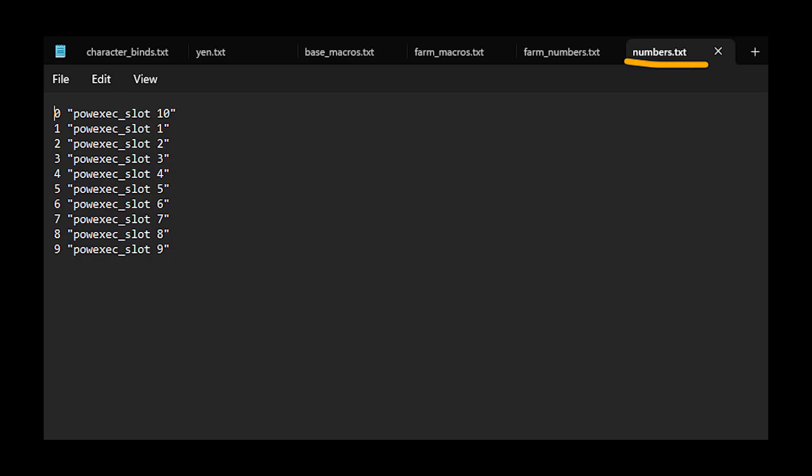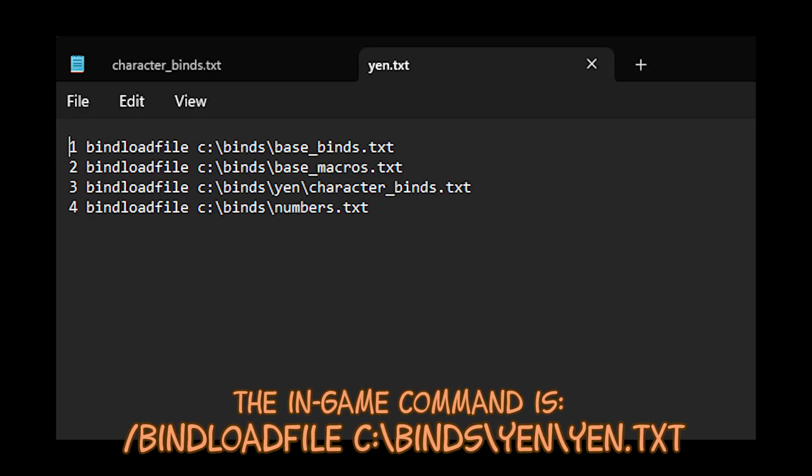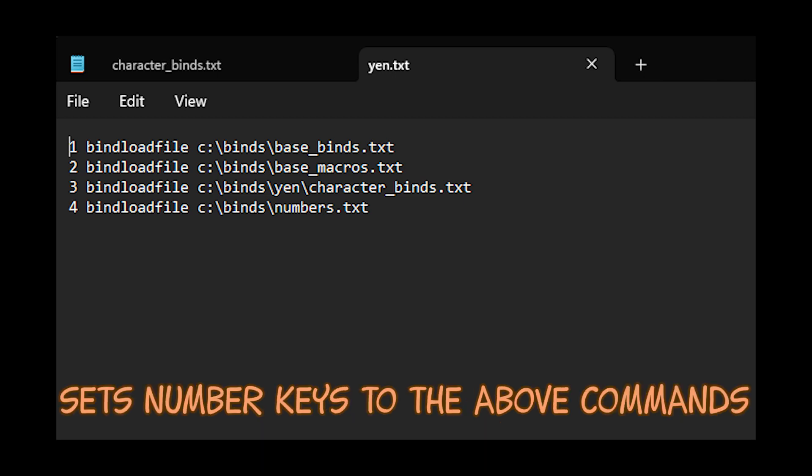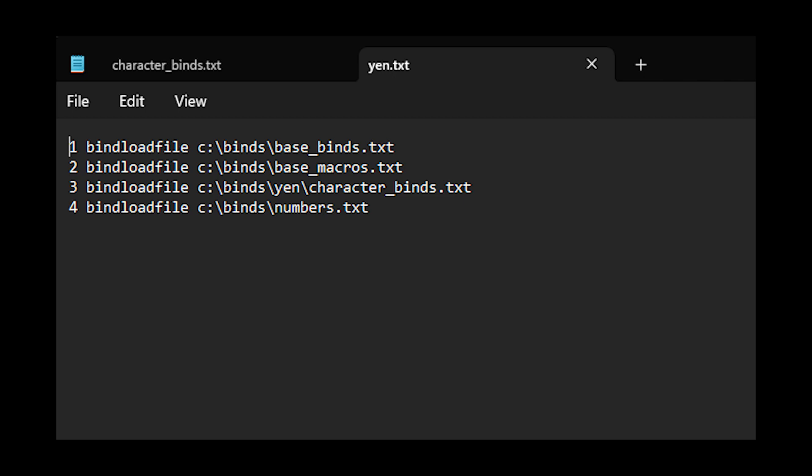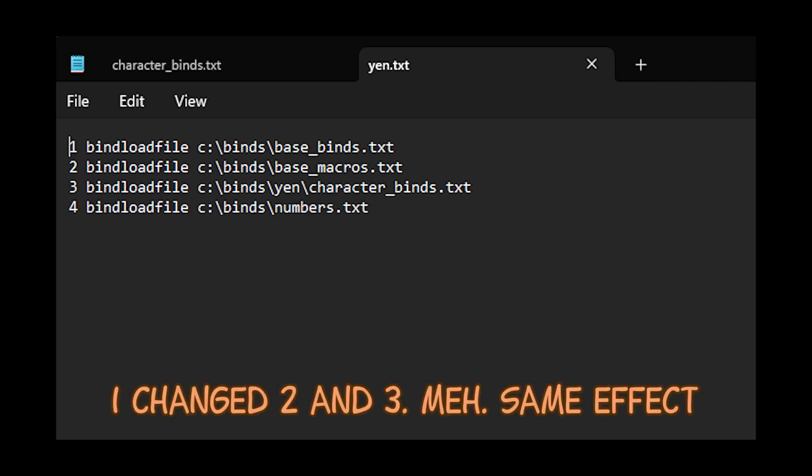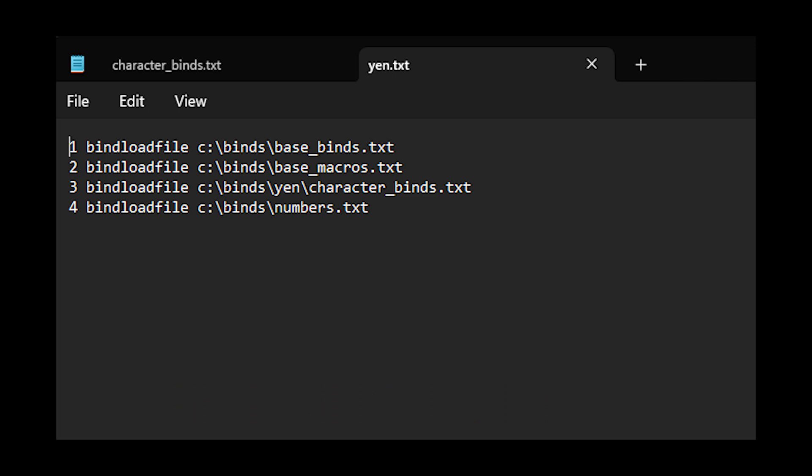All right, the next bind file that I have is called numbers. And this is the most important one to load. But I think it'll make more sense if I go back to the original file to explain. So back in that original bind load file, remember that? So I load the single file. And all that does is it binds the number keys to other commands. So when I press, after I've loaded this one file with the bind load file command, I press number one, it loads base binds, I press two, it overrides with character binds, I press three, it loads my base macros, I press four.